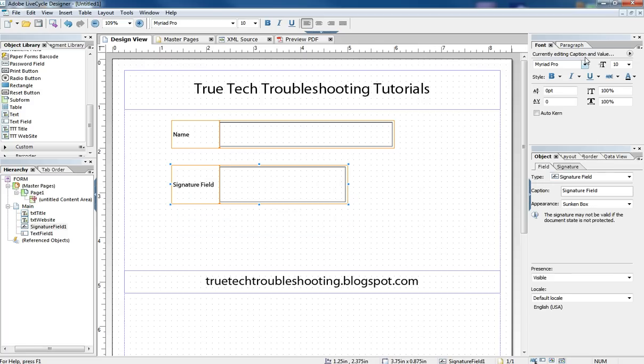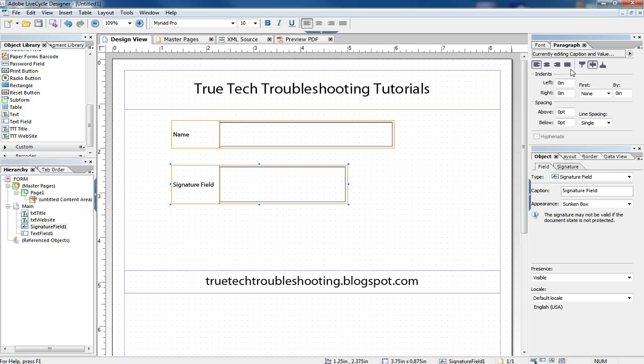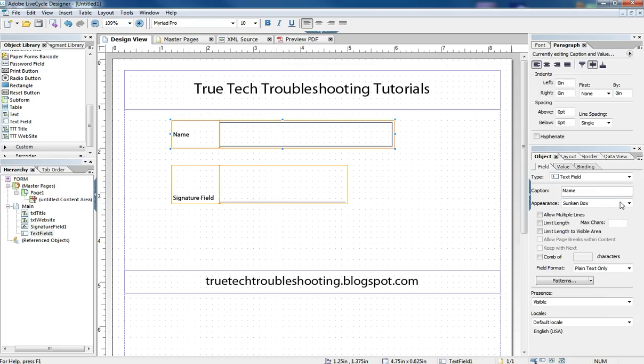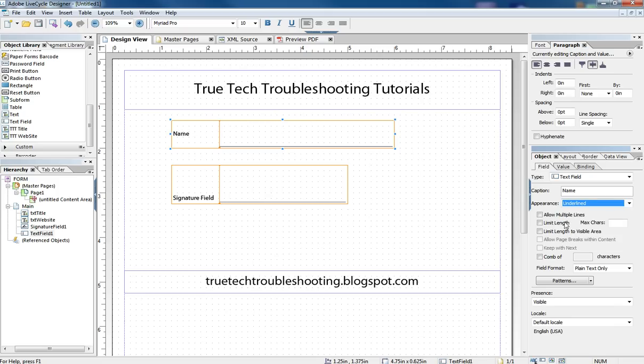I'm going to set some formatting values to make my signature field look more official. I'm going to choose Underline. And I'm going to choose Underline on that field too.